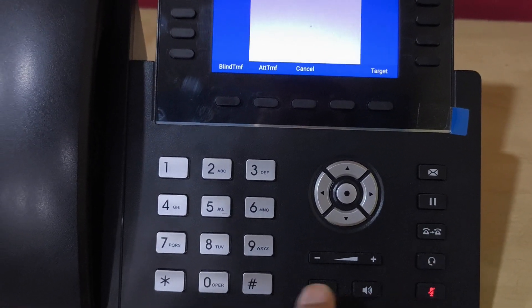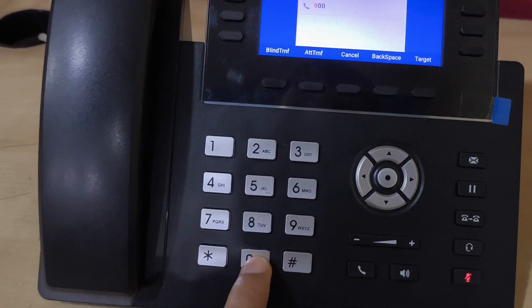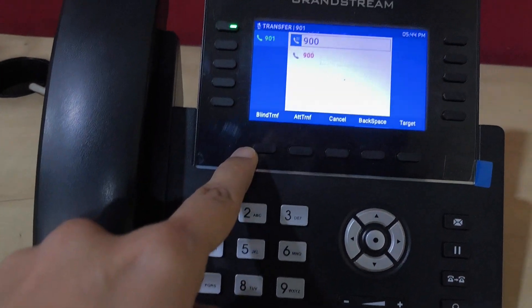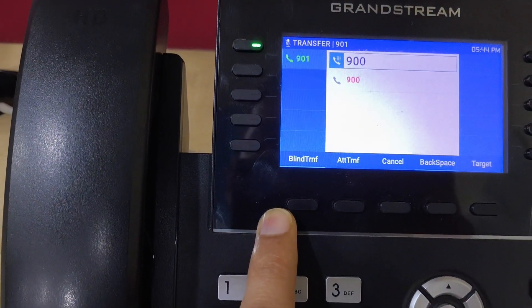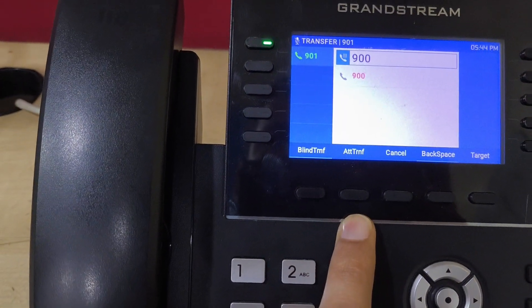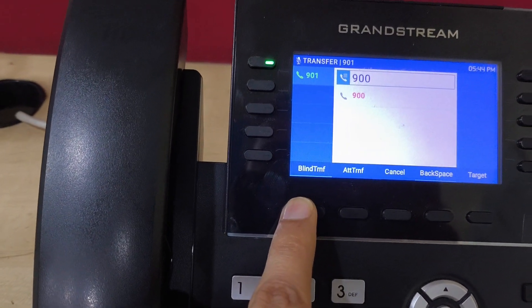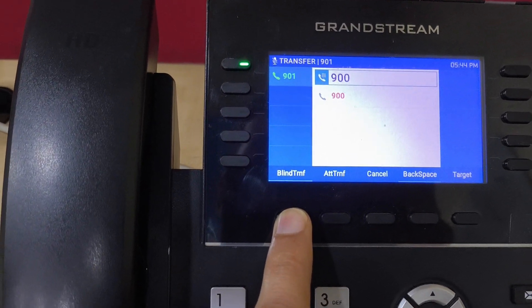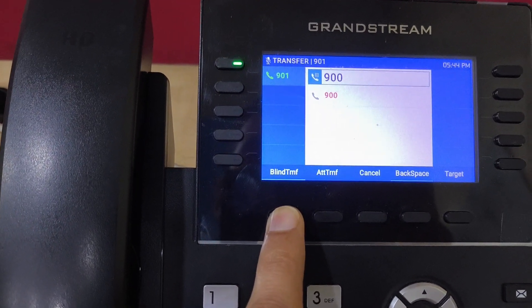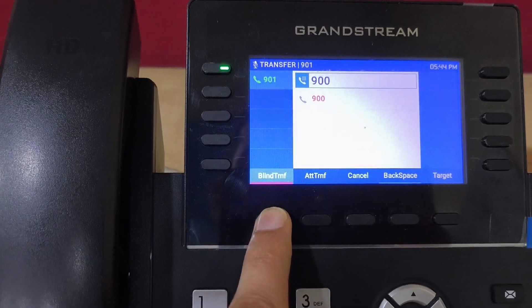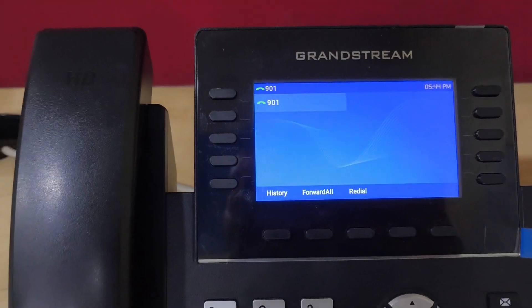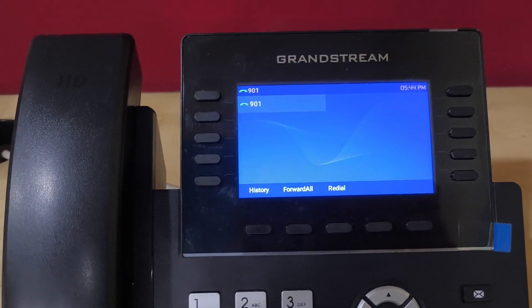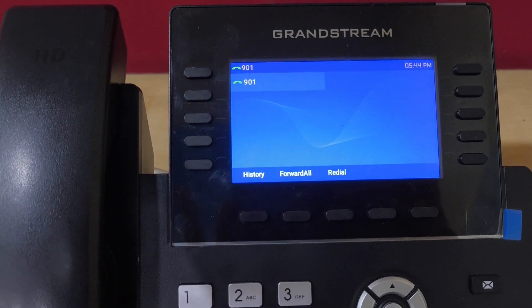I'm pressing this key and entering the second extension number on which I want to transfer. There are two options: either we can do blind transfer or attendant transfer. For blind transfer, the call will be disconnected from here and directly transferred to extension number 900. Now the call is released from here and the call is transferred.